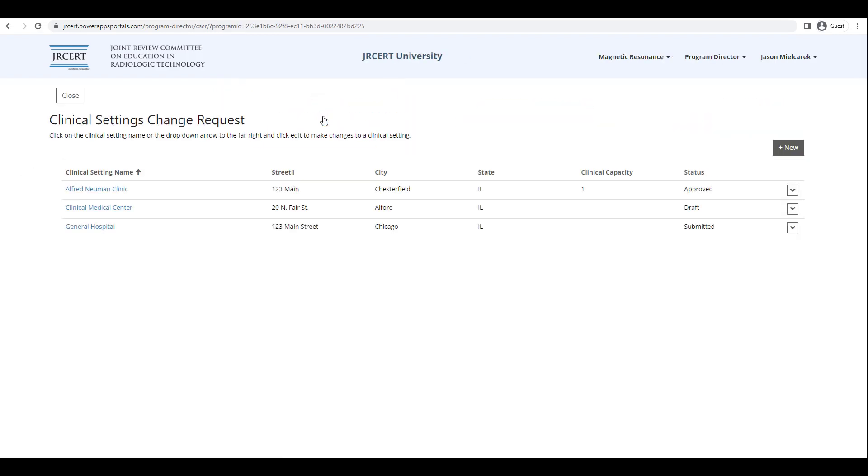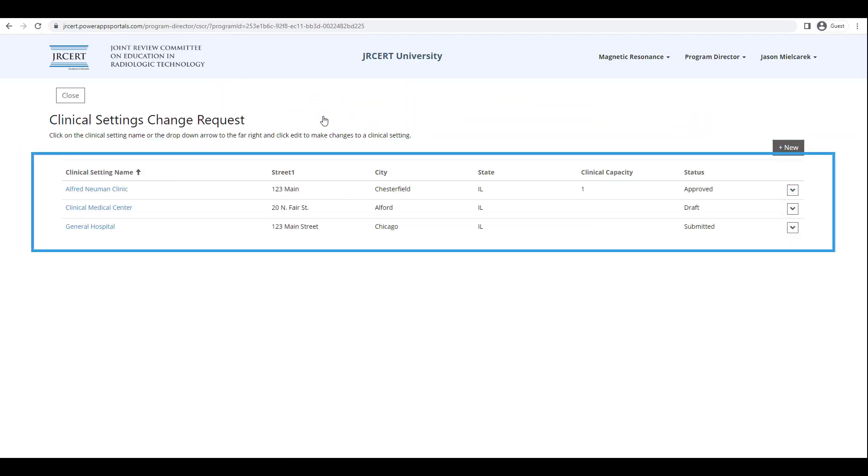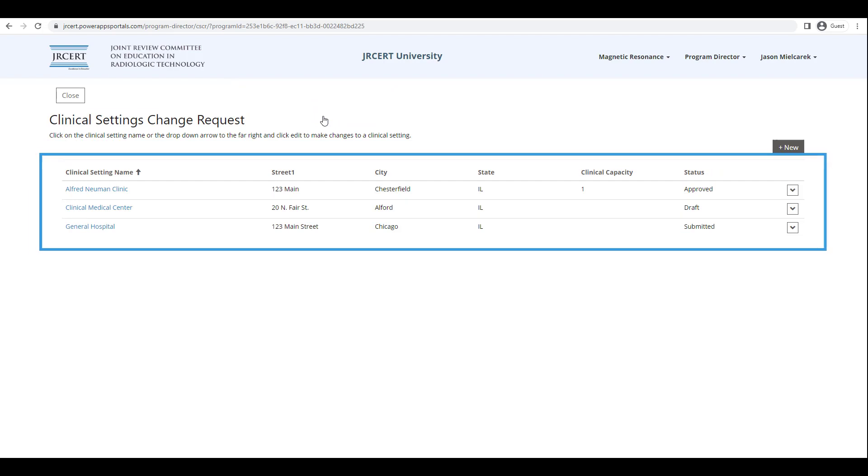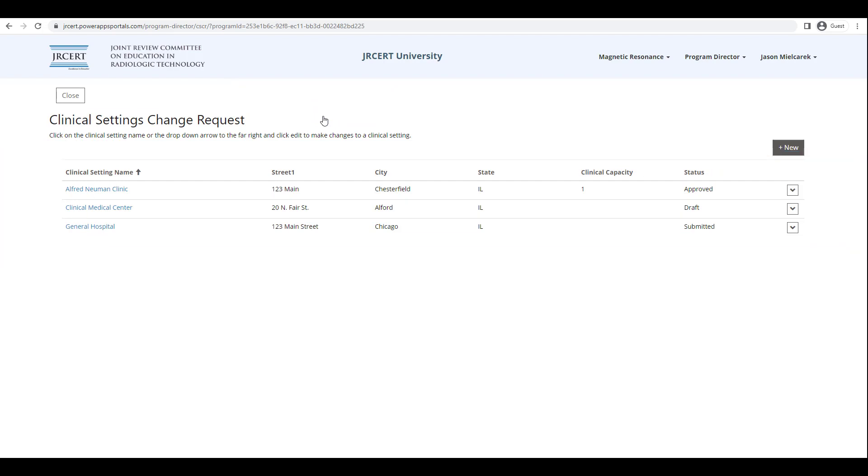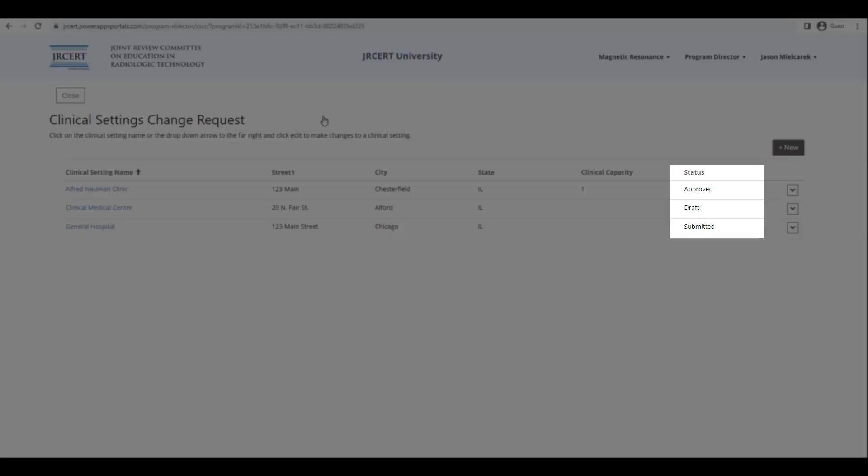A table of clinical settings will appear. There are three different status types that may appear on the far right. Approved means the clinical setting has been approved. Draft means you are working on entering a new clinical setting, but have not submitted it to the JRCERT. And Submitted means you have submitted a clinical setting to the JRCERT for approval, but it has not been reviewed by JRCERT staff.